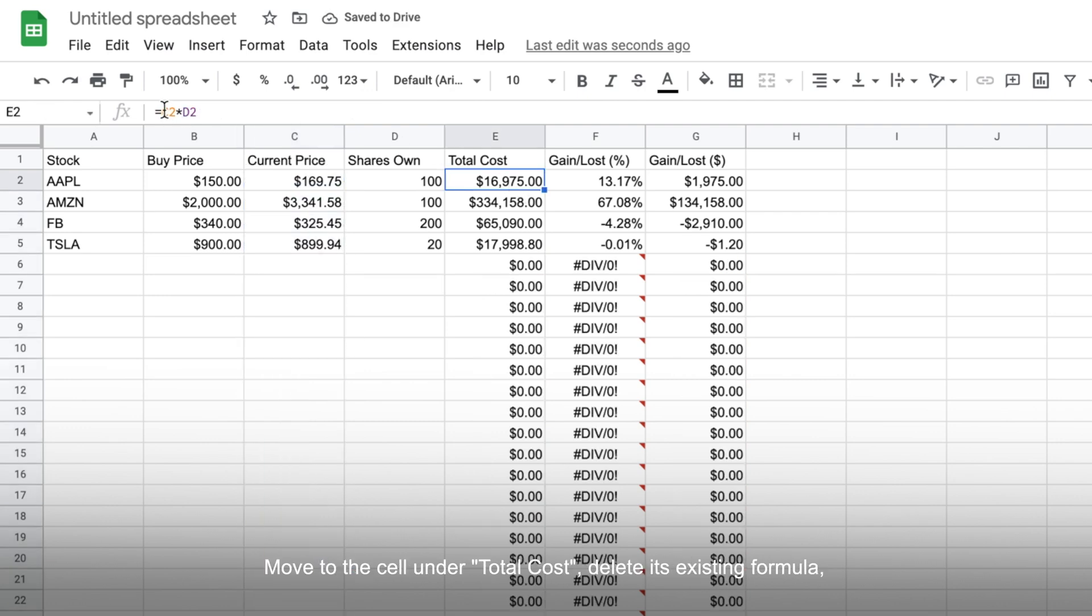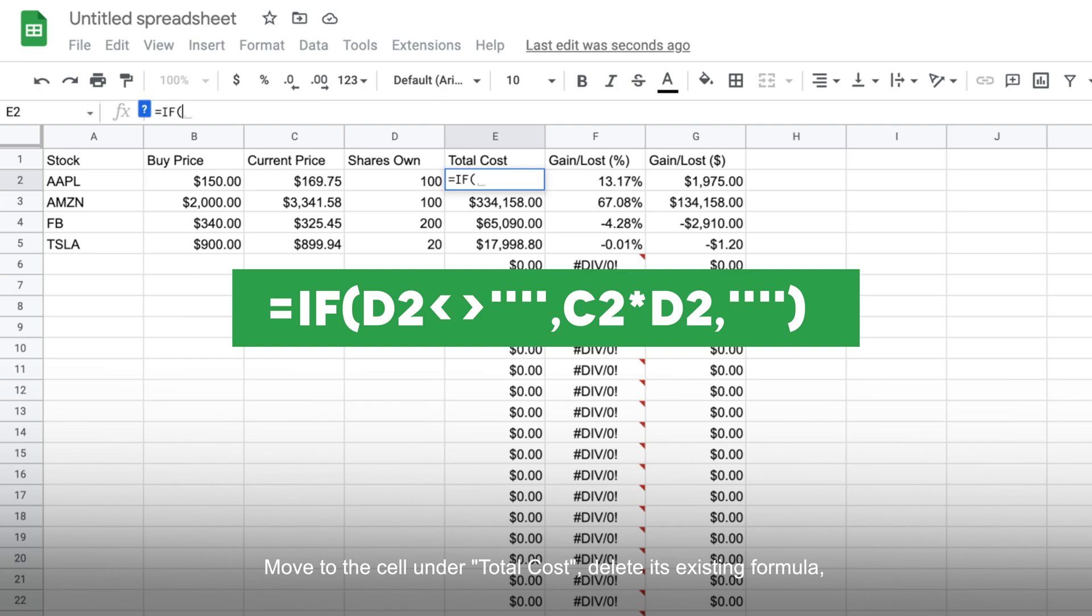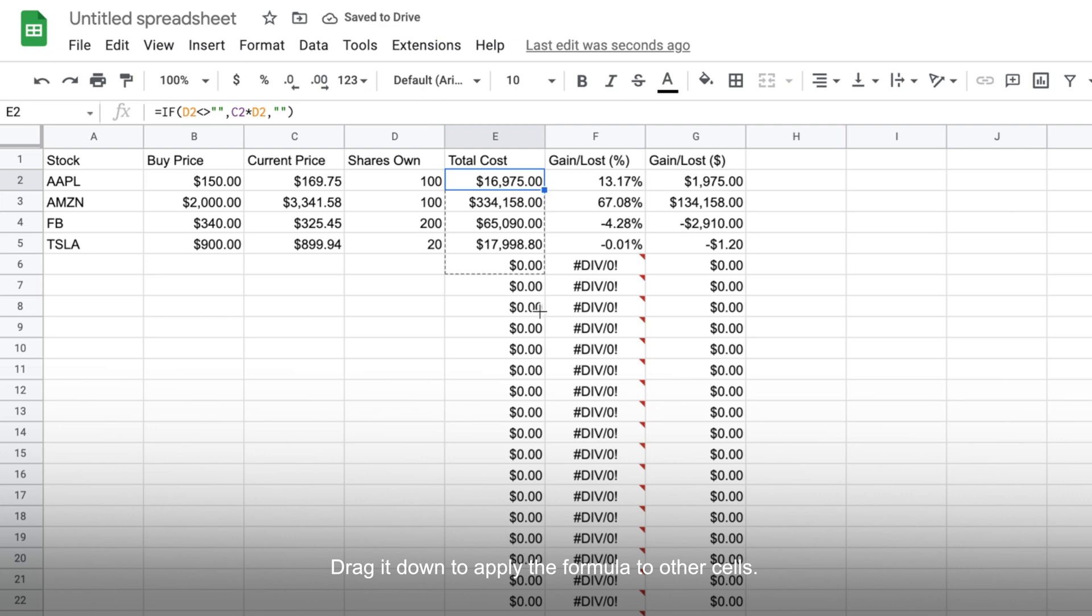Next, move to the cell under total cost, delete its existing formula, type in this new formula and hit enter. Then drag it down to apply the formula to other cells as well.